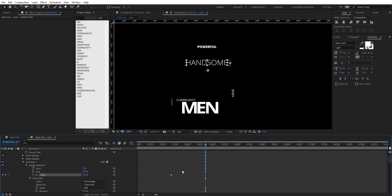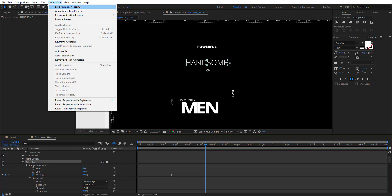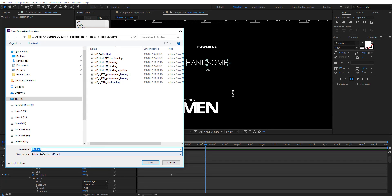After doing all this animation for these few words, go to Animation > Save Animation Presets. We're going to save these five or six text animations as presets. I already have that done so I won't save again here.